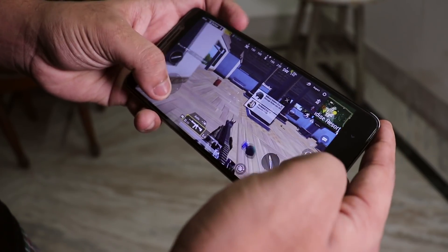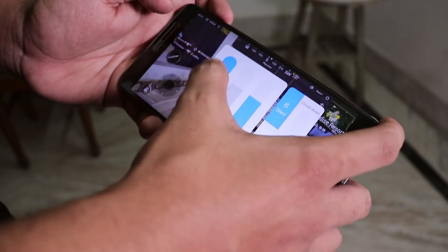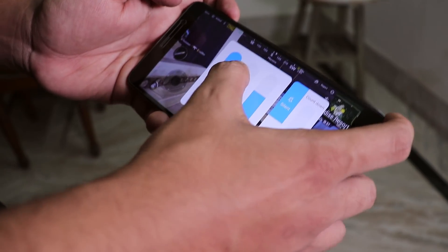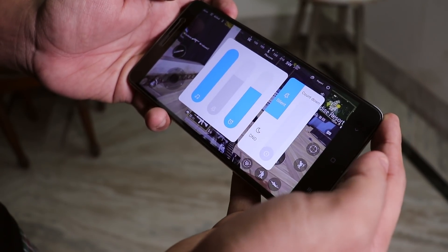Here is the MIUI 10 volume panel, which is pretty convenient in my opinion — and it works super fine.